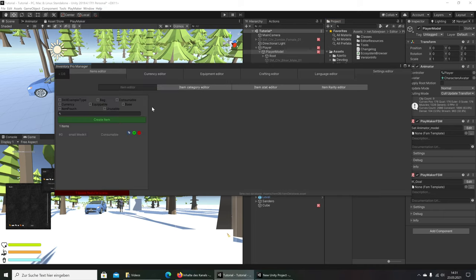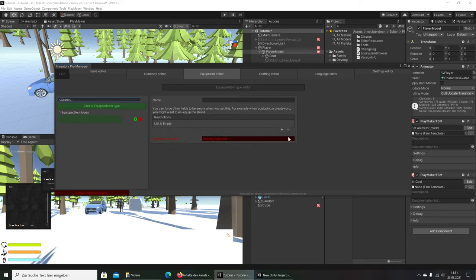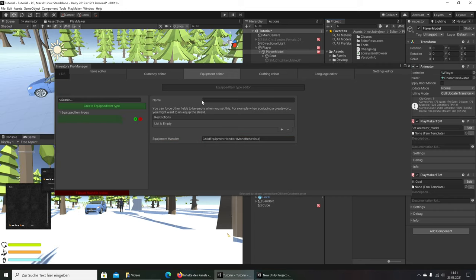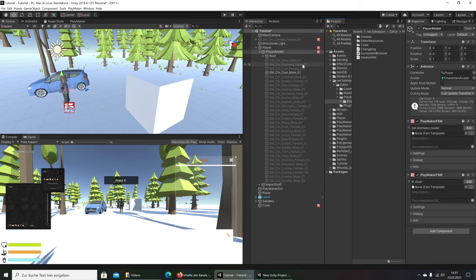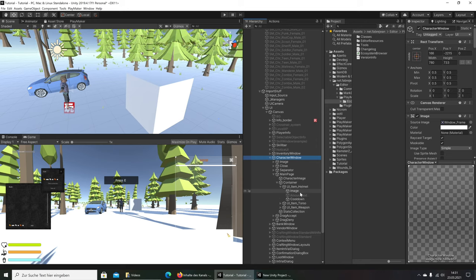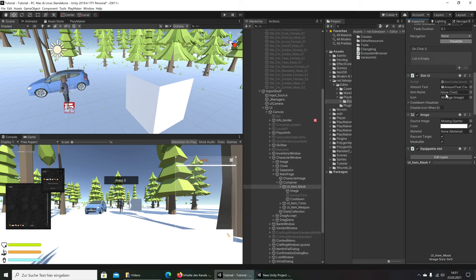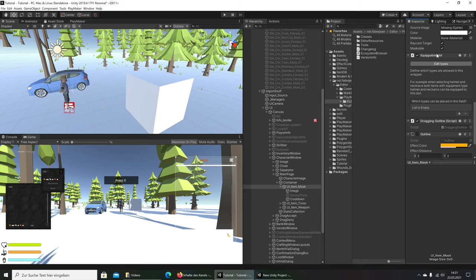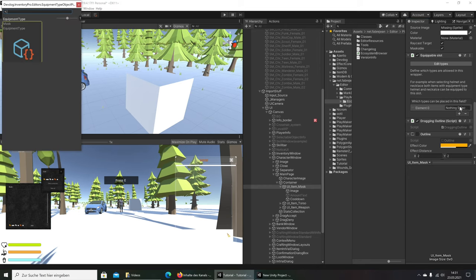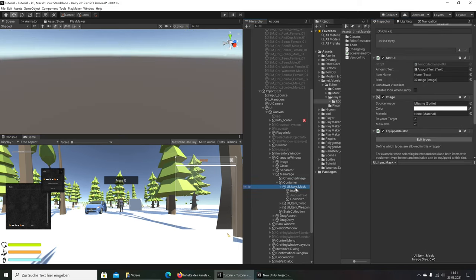Now in the Inventory Main Editor we go to Equipment Type. We have no equipment type yet, so we create one. We call it 'mask'. Going to the Equipment Handler, that field can be empty for now. Then we close it and go to Import Stuff, find the correct window container. We have a UI Helmet — let's rename it as mask. Under Equipment Slot, we click the plus icon and say the mask can be equipped on it.